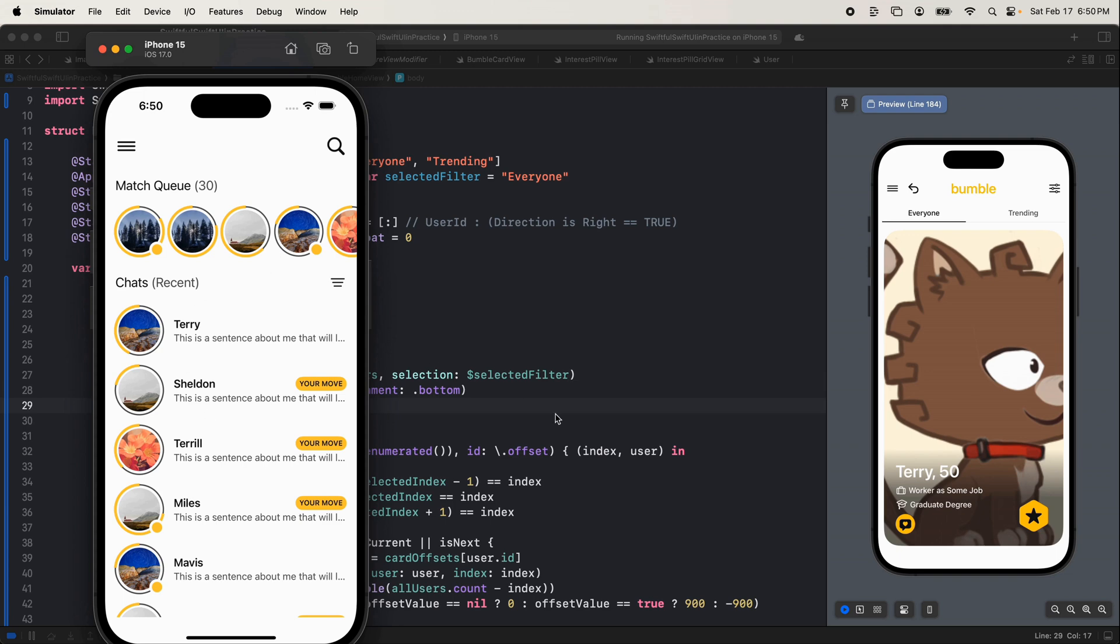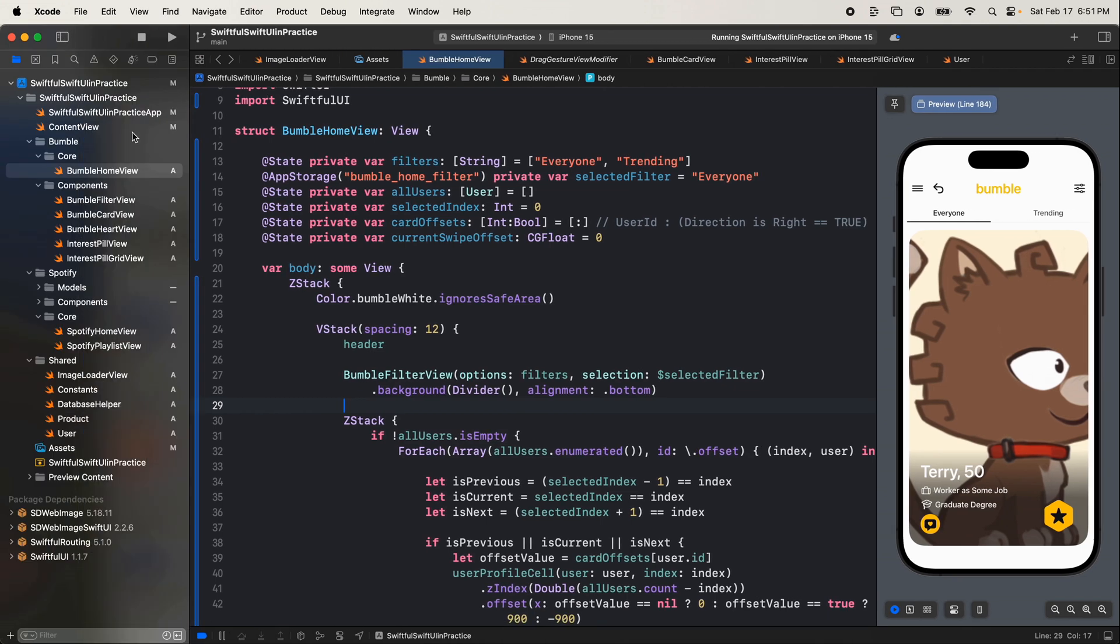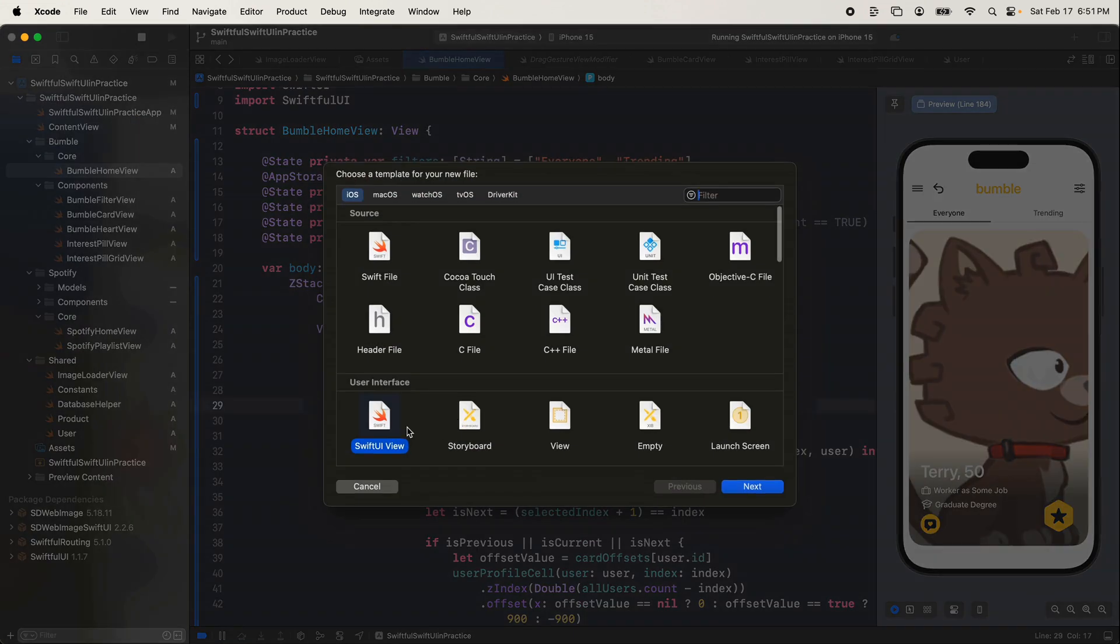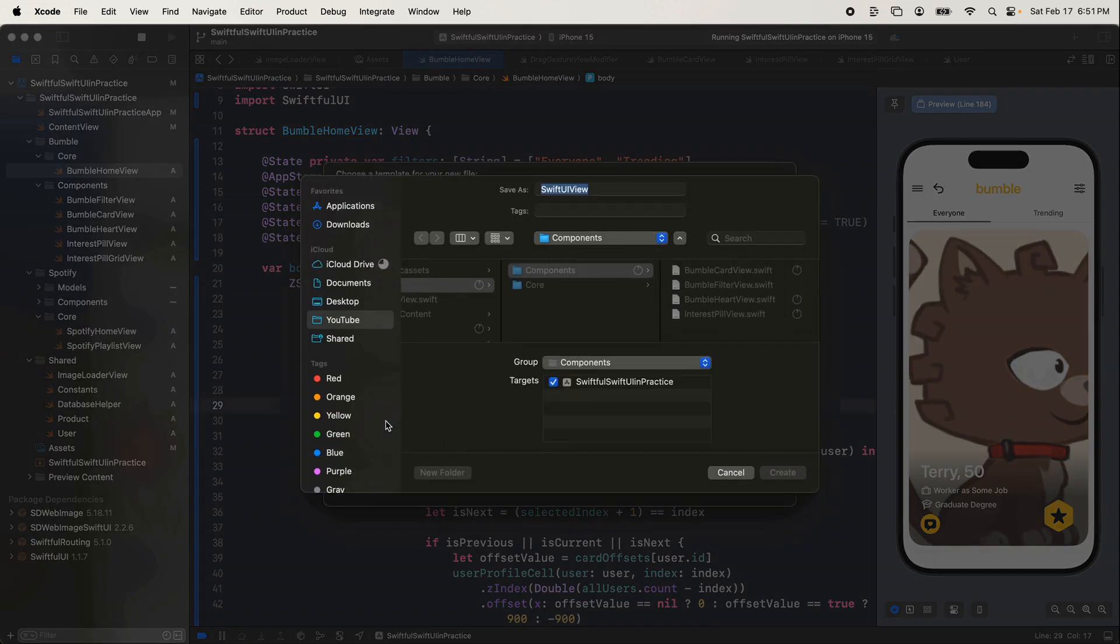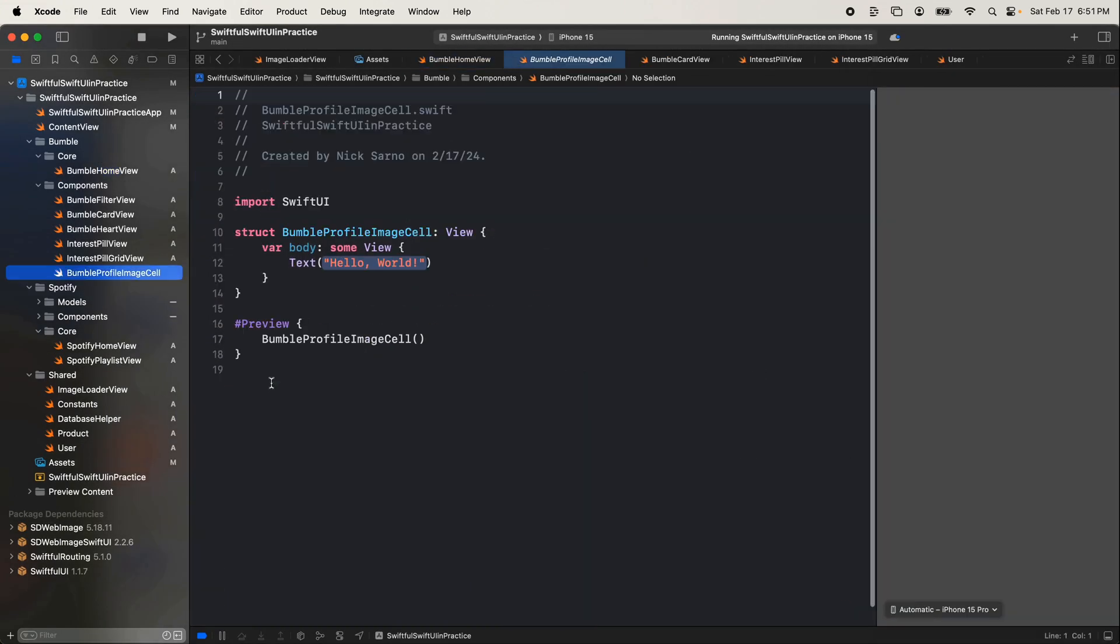So this screen has a scroll view down here. It's got these cells up here which are like your match queue and then your recent chats. So the first thing we're going to build is this cell, then we're going to build this full cell and then we're going to put it onto a big screen. As we go I'm going to actually challenge you guys to build some of this on your own. Let's go to our components, right click, create a new file, SwiftUI view and let's call this one the Bumble profile image cell.